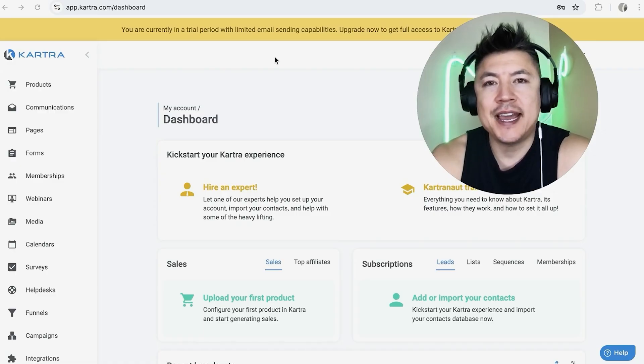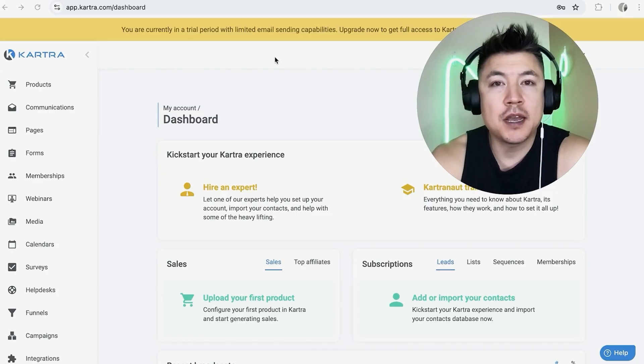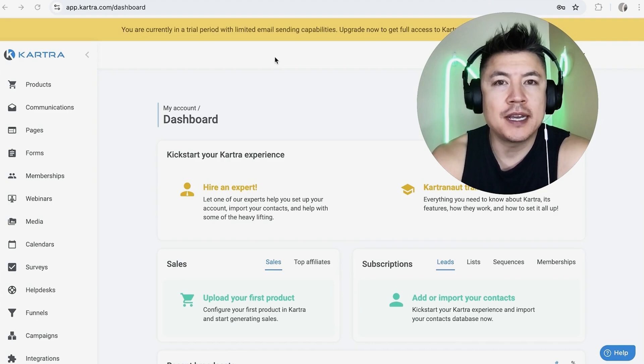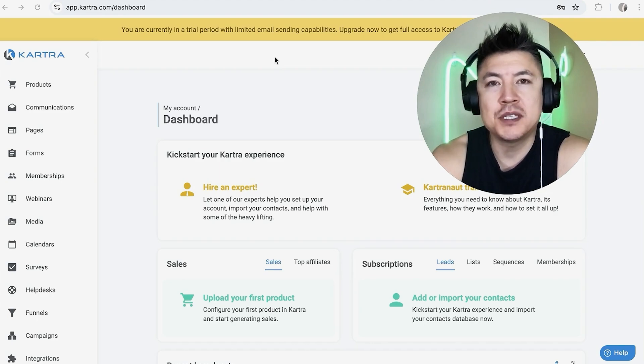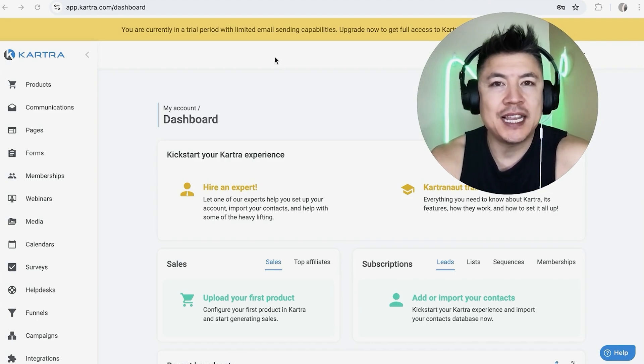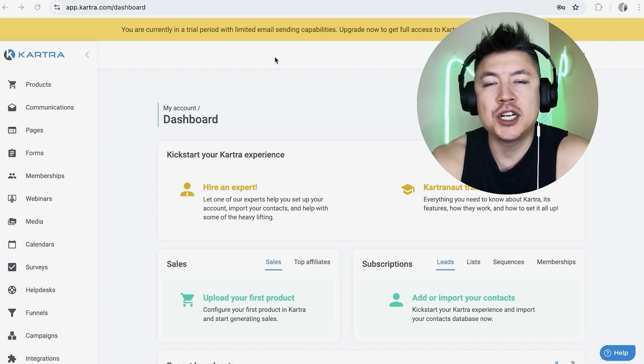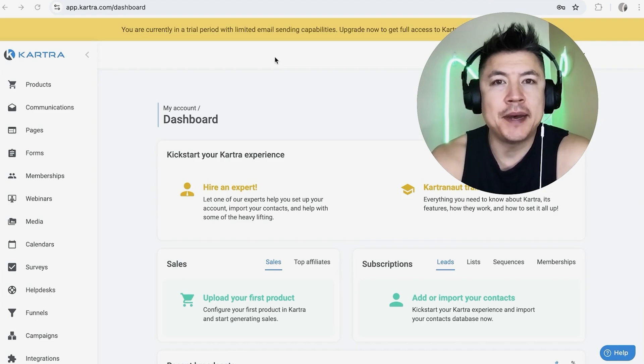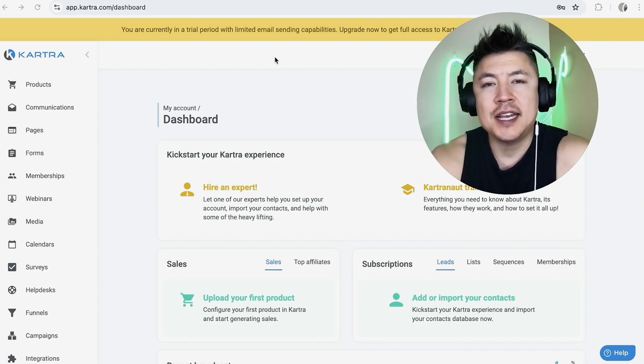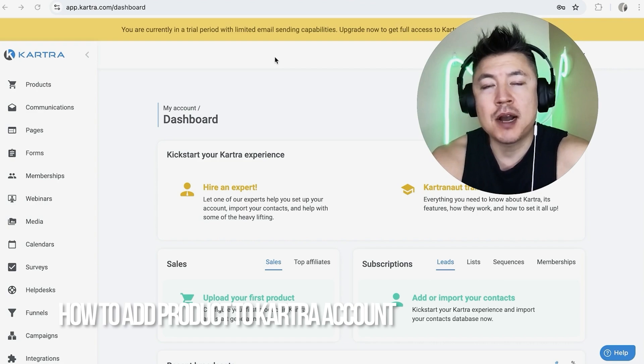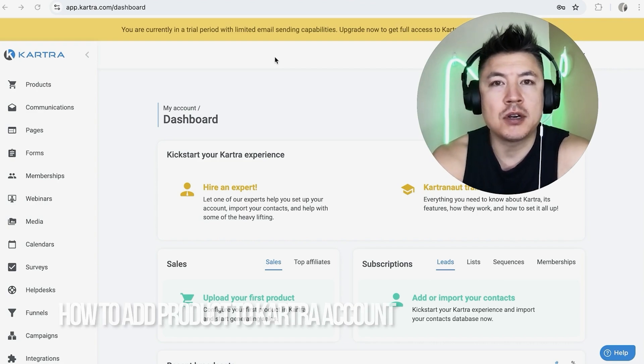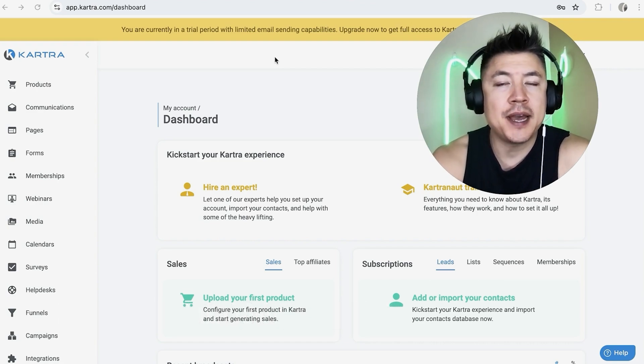Hey, welcome back guys. So today on this video, we're talking about your Kartra account and more specifically, I'm going to quickly answer a question I keep getting a lot on my other video and that is how do you add a new product into your Kartra account? So let's go ahead and talk about this.